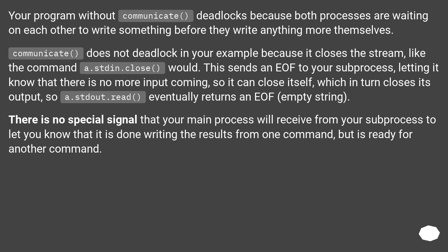There is no special signal that your main process will receive from your subprocess to let you know that it is done writing the results from one command, but is ready for another command.